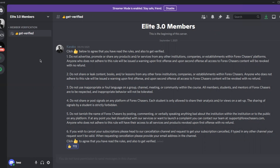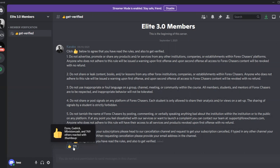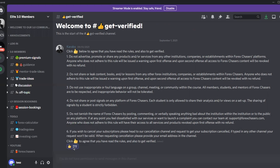Once you're in the private 3.0 Elite group, click 'Get Verified.' A message will pop up with six rules. Read through all the rules, then click the thumbs-up button at the bottom to confirm you've read the rules and get verified.